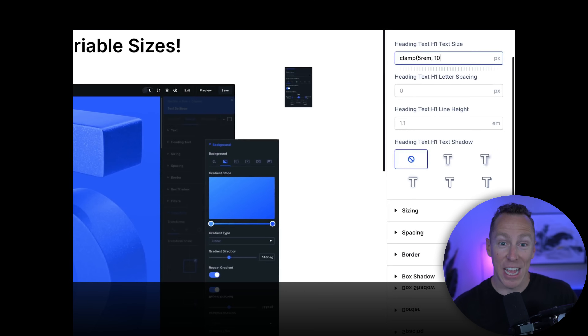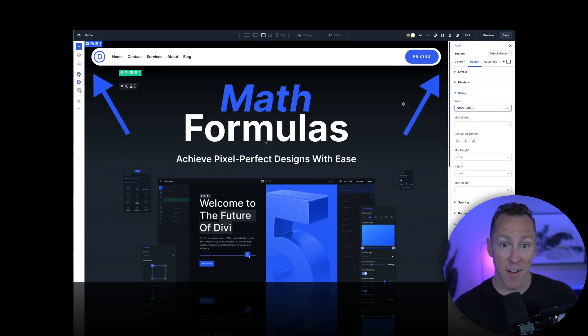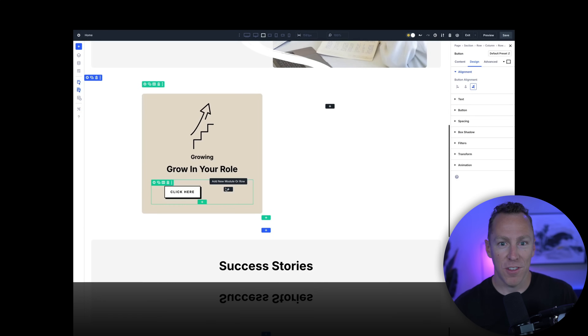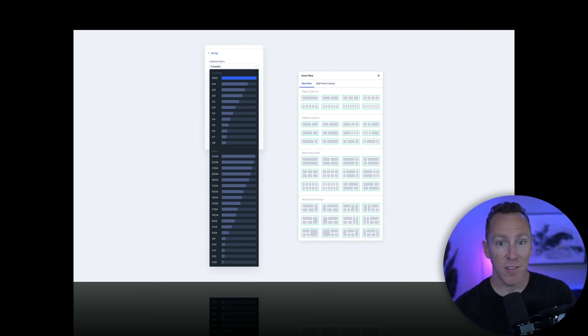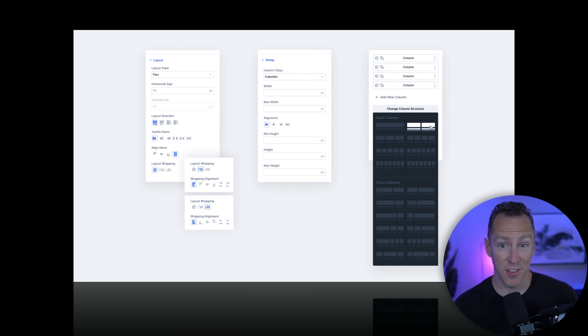Divi 5 also includes new customizable responsive breakpoints, advanced units including CSS functions and variables, nested rows, and the highly requested CSS Flexbox layout support is on the way too. You can get my free Divi 5 getting-started training by clicking the link in the description below. I go through the new interface and features in detail and help you get started using Divi 5, whether you're brand new to Divi or you've been using it for years.